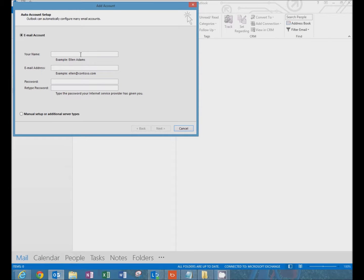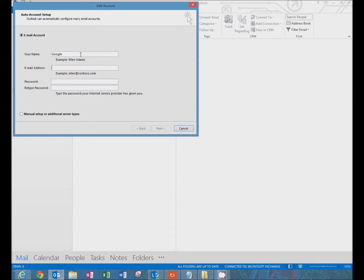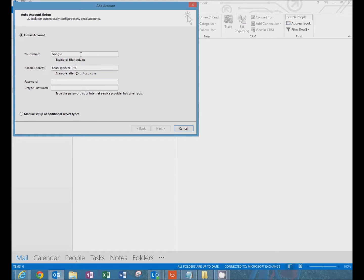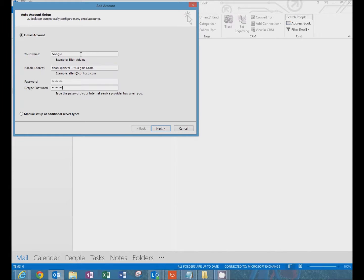And we're going to add the Google Gmail account to Outlook. It doesn't matter what name you put in here because we're not going to use this account to send and receive email. We're just using this account to import email from Google into Outlook. Enter the Google email address and then the password, and click on next.